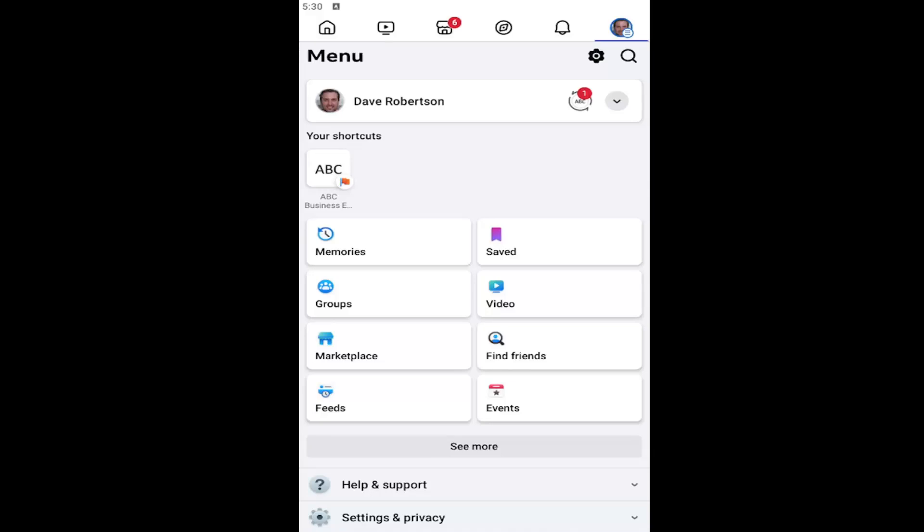In today's tutorial, I'm going to show you guys how to go about deactivating your Facebook account on your iOS or Android device using the Facebook app. So this should hopefully be a pretty straightforward process, and without further ado, let's go ahead and jump straight into it.